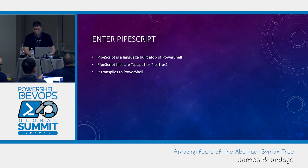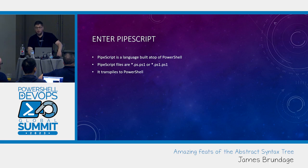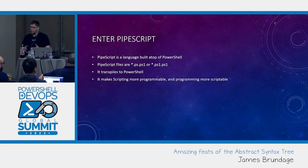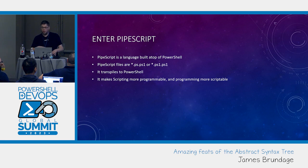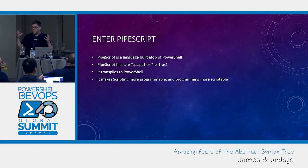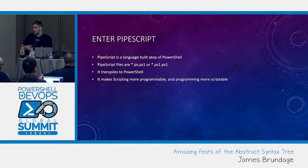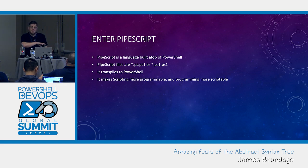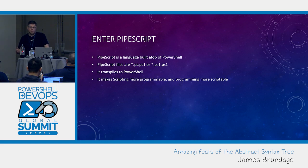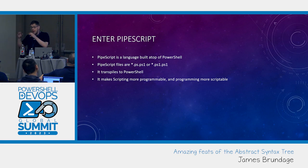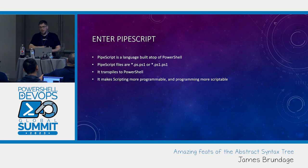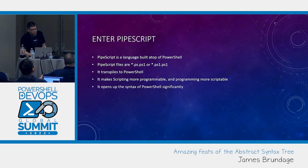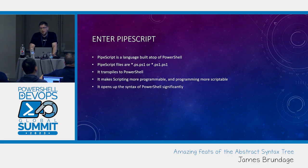It transpiles to PowerShell. What comes out of PipeScript is PowerShell. Should be runnable on any box. Should not have any dependency on PipeScript. And its goal is to make scripting more programmable and programming more scriptable. We already kind of operate in this nice Luminal DevOps-y space in PowerShell. But we're not as good of a programming language as we can be.